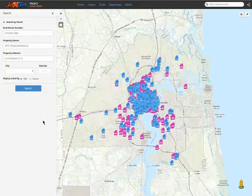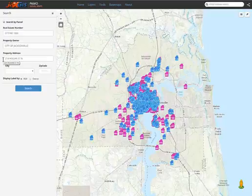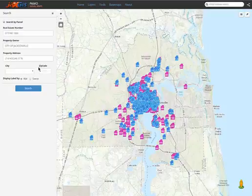When searching for a parcel, you have the option to search by real estate number, property owner, or property address. You can then refine your search even farther by selecting the city and zip code, and choose how your results are displayed, but let's go through a few examples first.